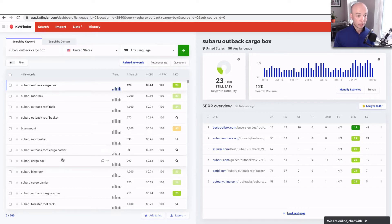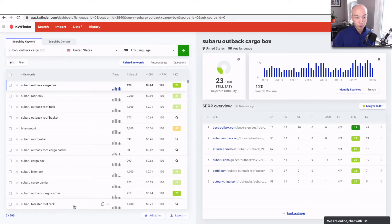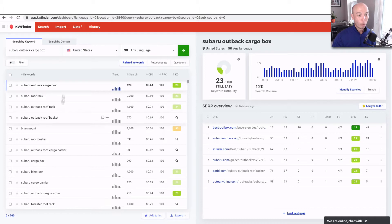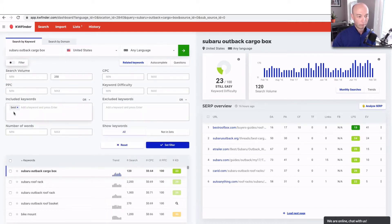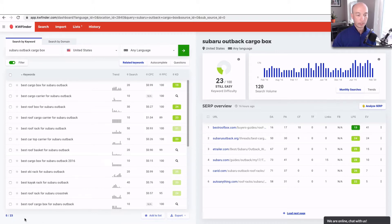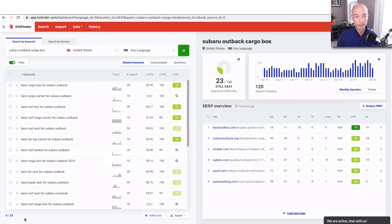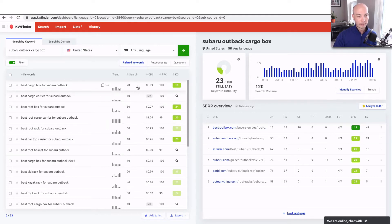We have 700 keywords here related to Subaru Outback Cargo Box. What I'm gonna do, I'm gonna narrow it down. I saw Subaru Forester Roof Rack. That's another one that potentially you could go after. But what I'm gonna do is just filter right off the bat for Best. So Best is listed here. We include it. We're gonna set the filter right here. And then we have 23 keywords instead of 700. 700 is kind of hard to deal with. 23, well, we could work with that.